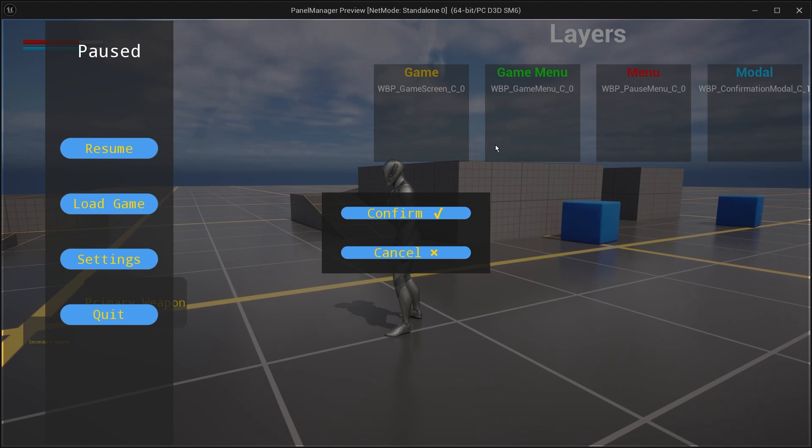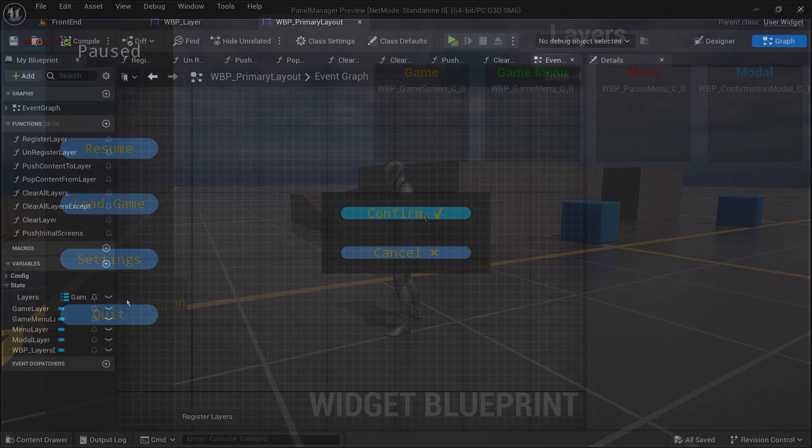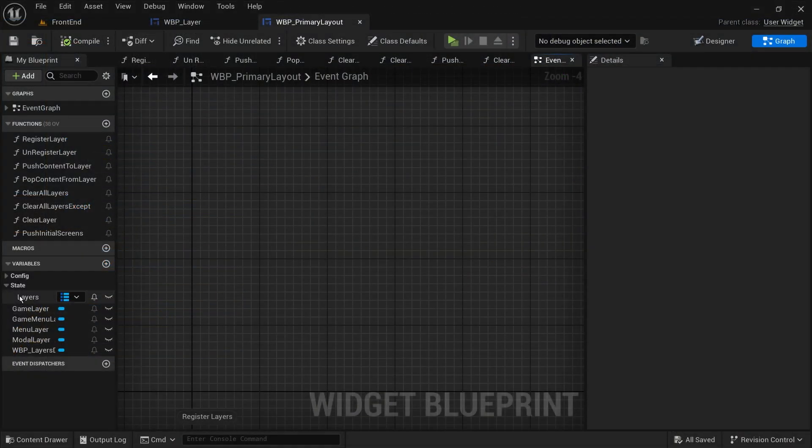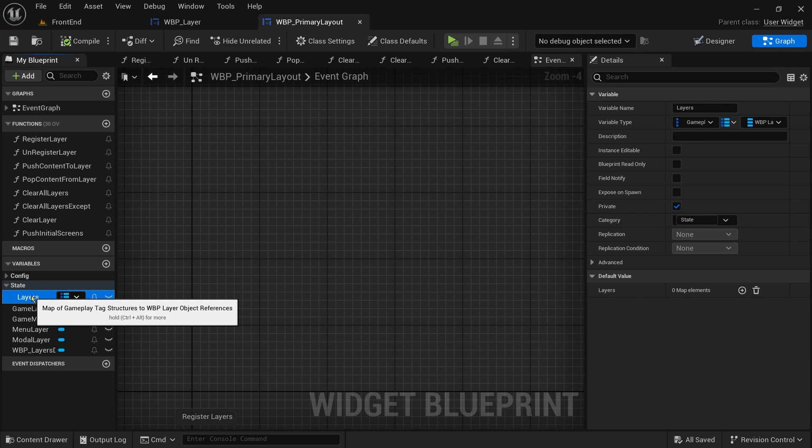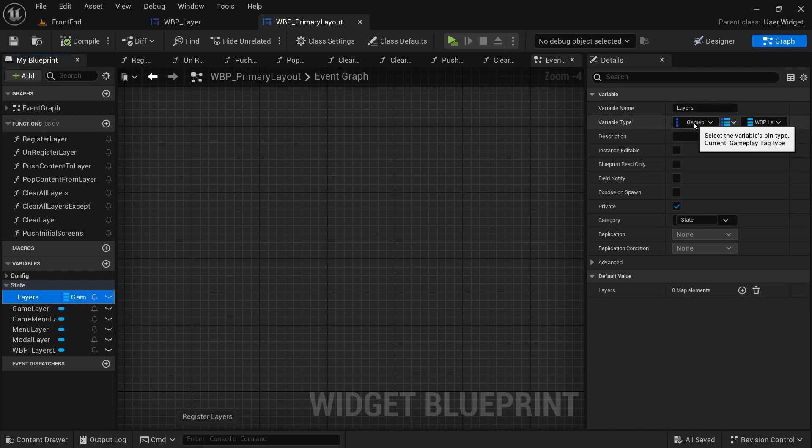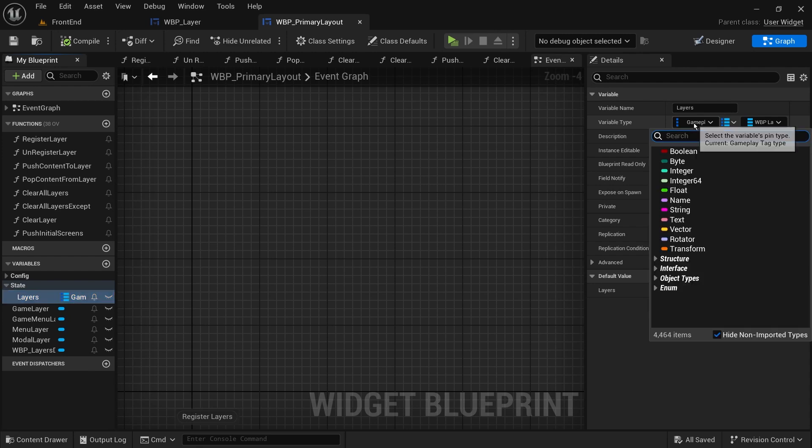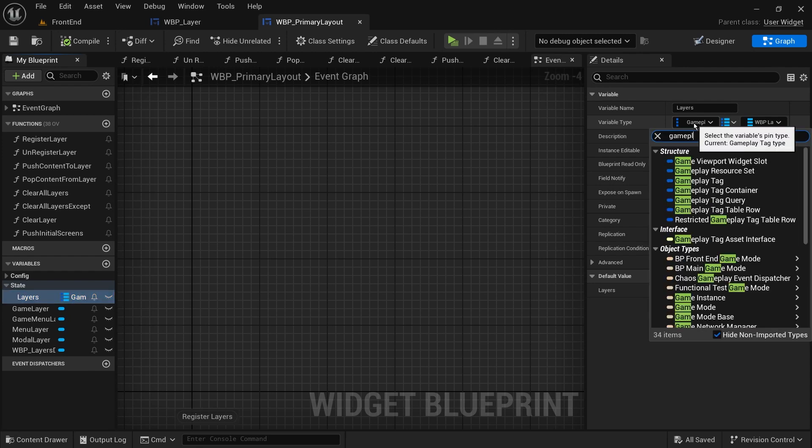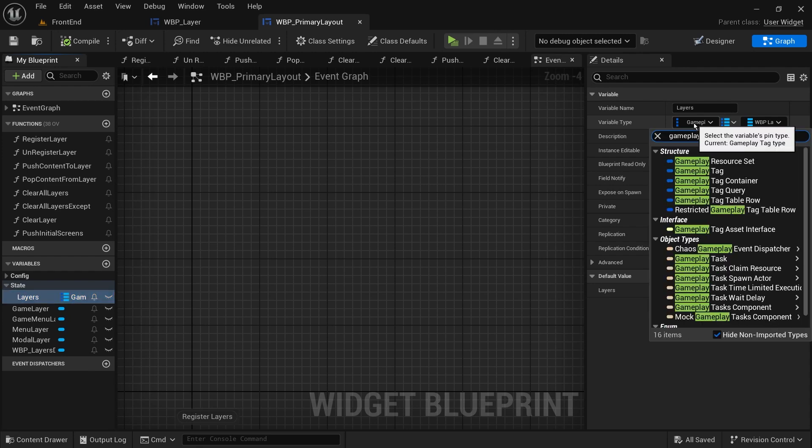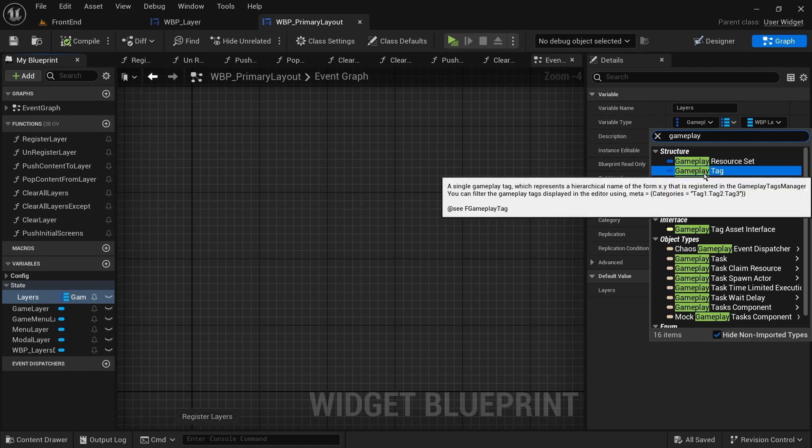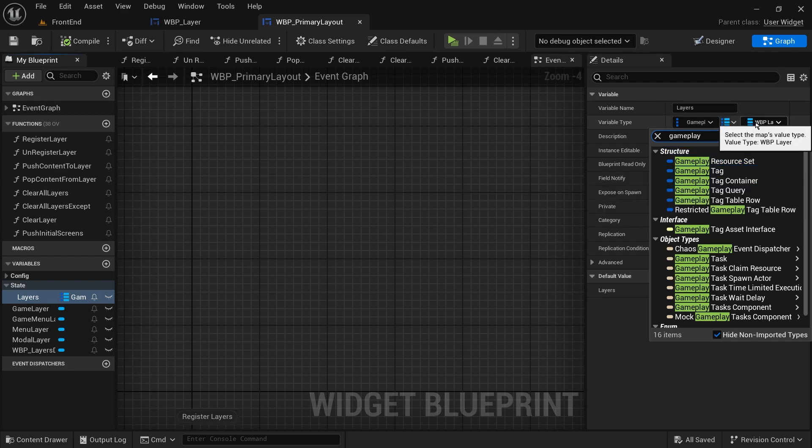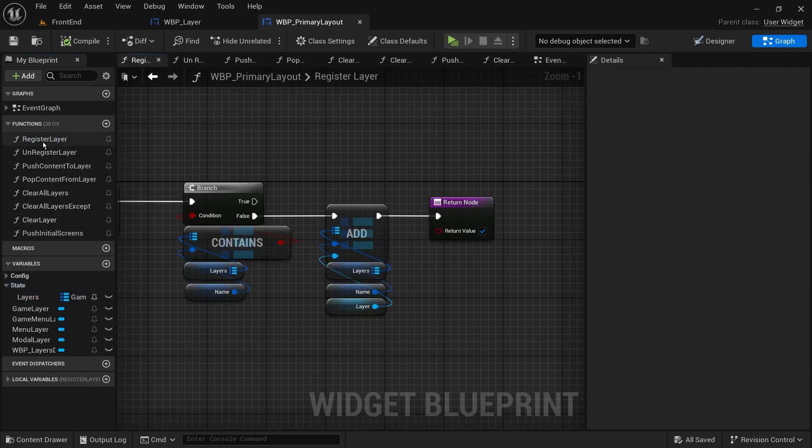Now, let's get back to implementation. We will add a variable to store the layers. This will be a map of gameplay tags and layer widgets. We use gameplay tags instead of names here because they are less error prone and have many benefits, which I recommend you looking into. Let's not forget to make our map variable private as well to keep everything under control.